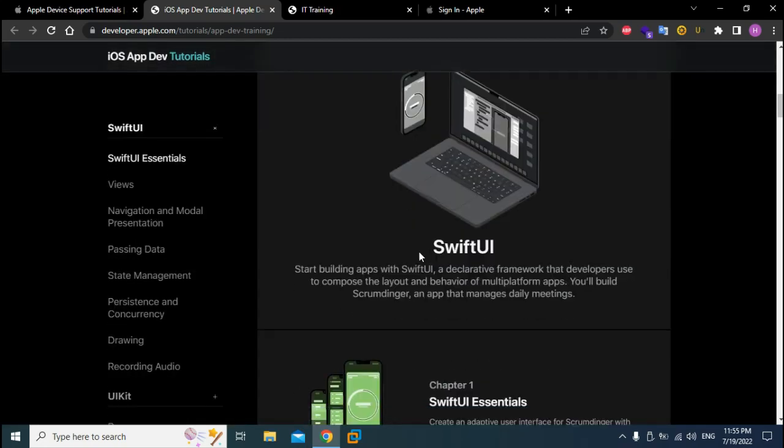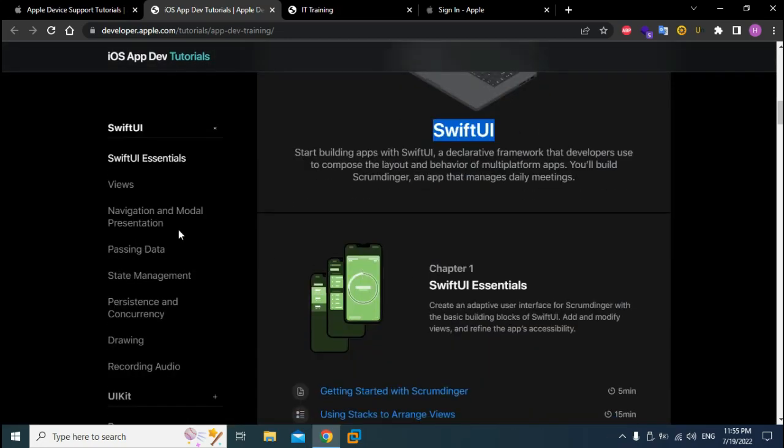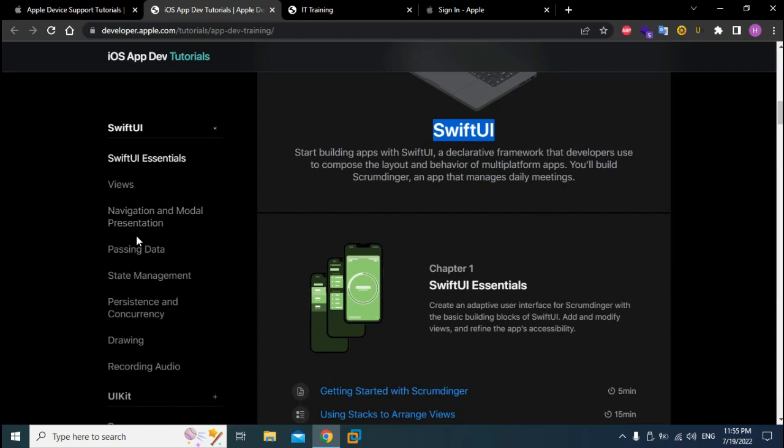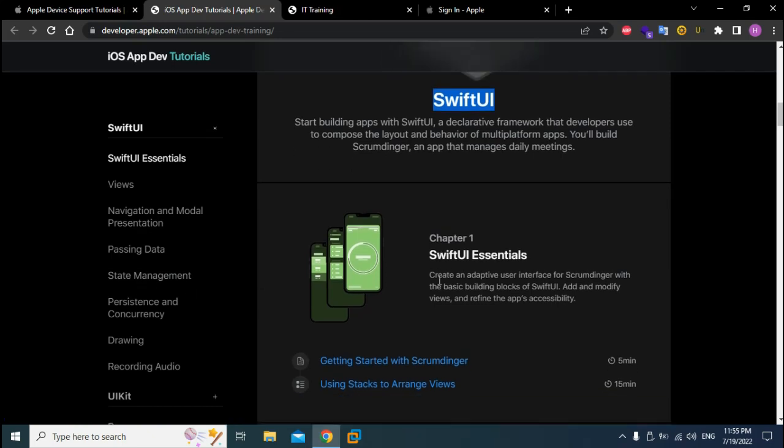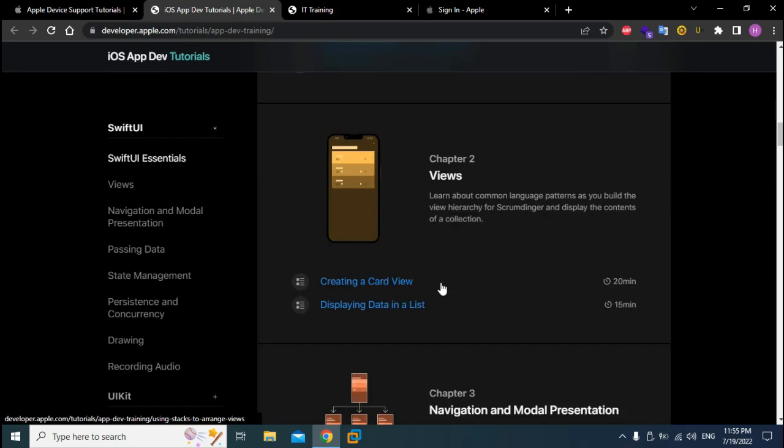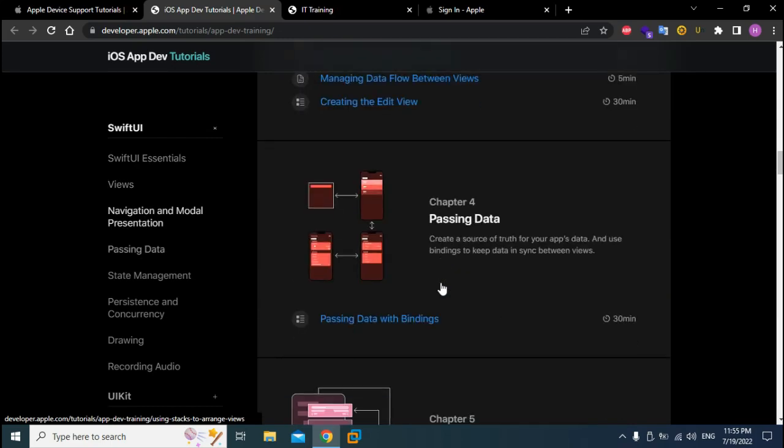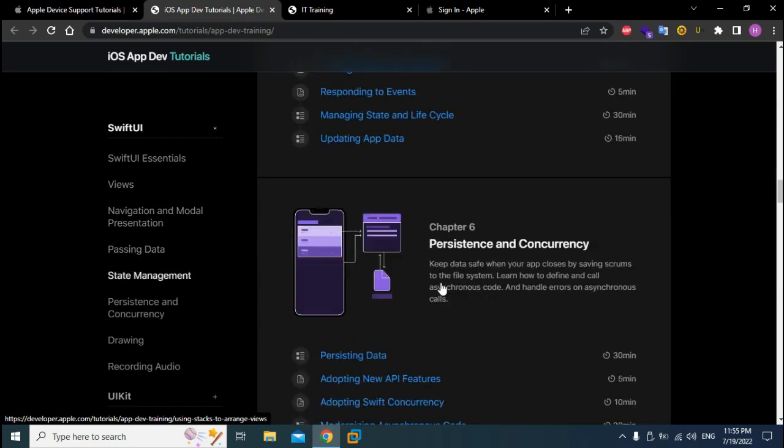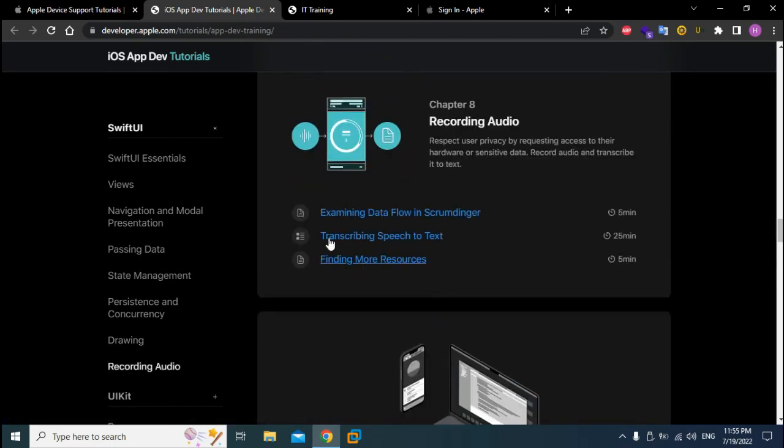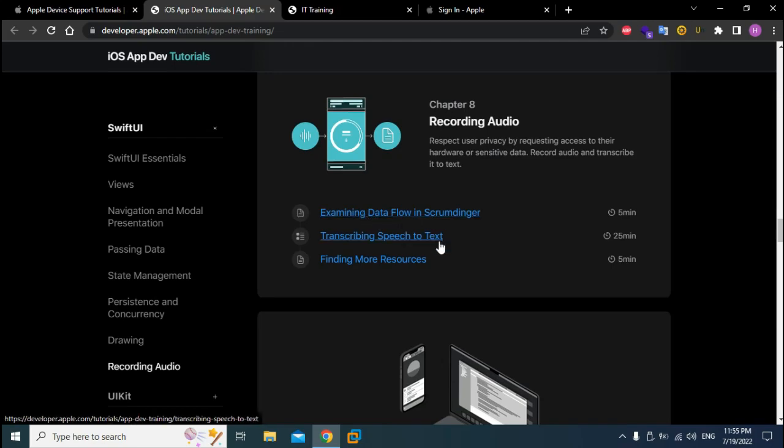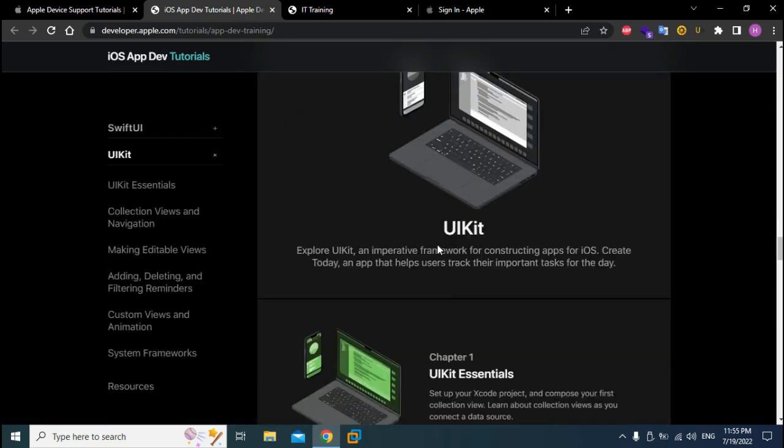You have things like SwiftUI, navigation and model presentation, passing data, state management, persistence and concurrency, drawing, and much more. All you've got to do is click on this hyperlink and then the content is going to be available for you.